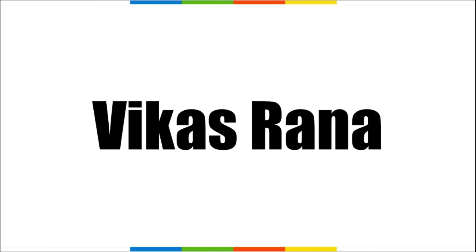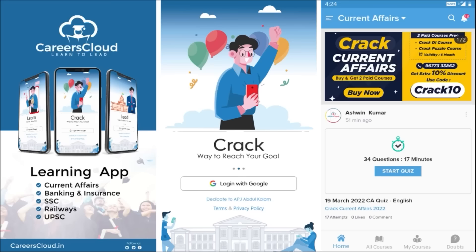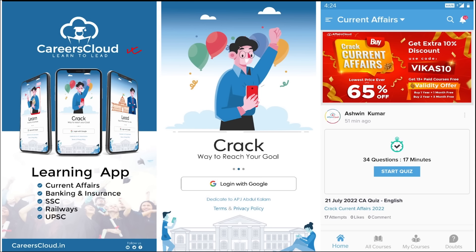Hello students, welcome to Affairs Cloud — Learn to Lead. My name is Vikas Rana. We have an app called Affairs Cloud which you can download from the Play Store for Android phones. Once downloaded and logged in with your Gmail ID, you will be taken to your home page where you can see all the courses offered by us.